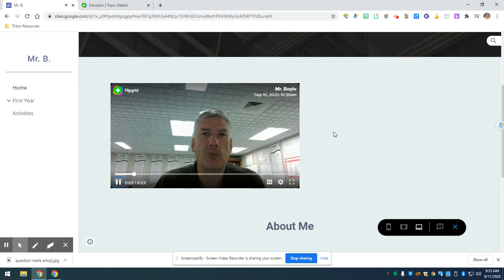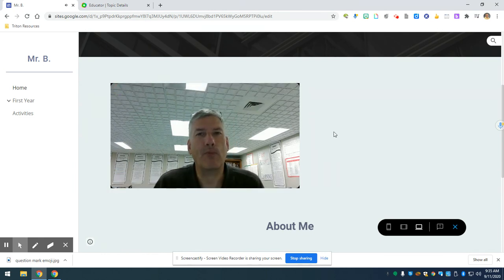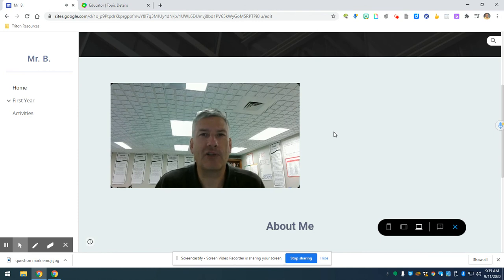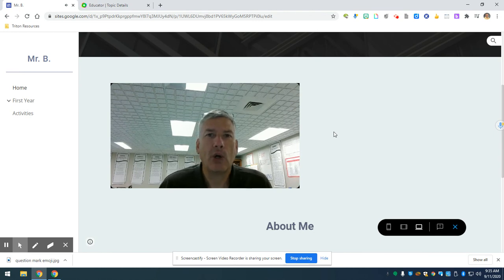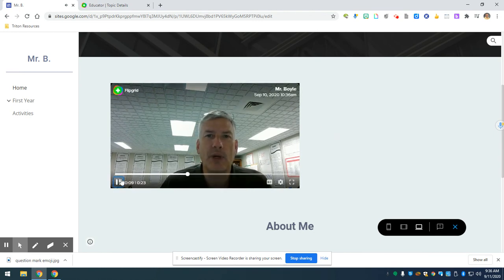Hi, everyone. This is Mr. Boyle. I'm really excited to have all of you in my class this year. What I've learned about myself in the last six months.